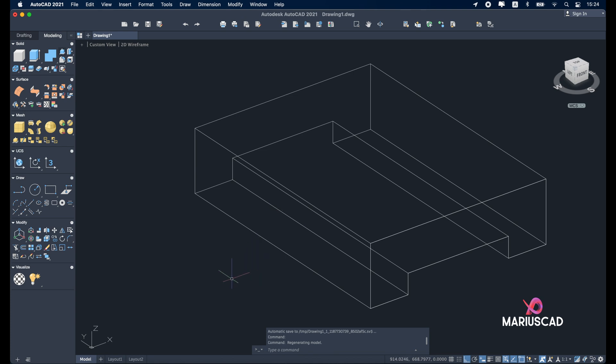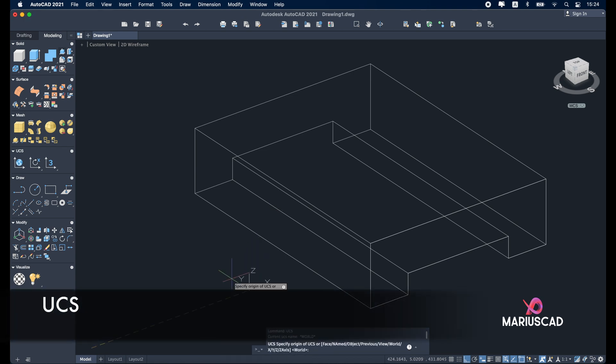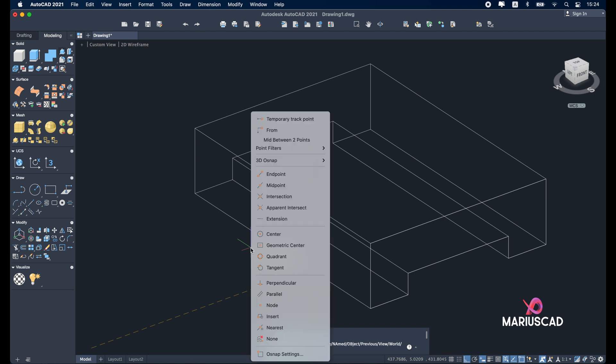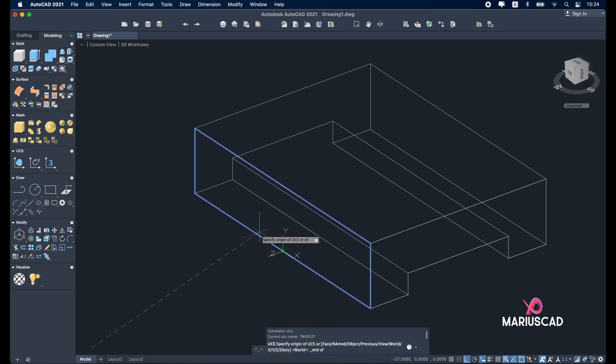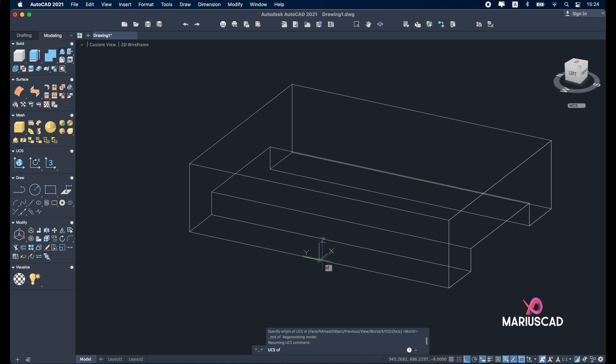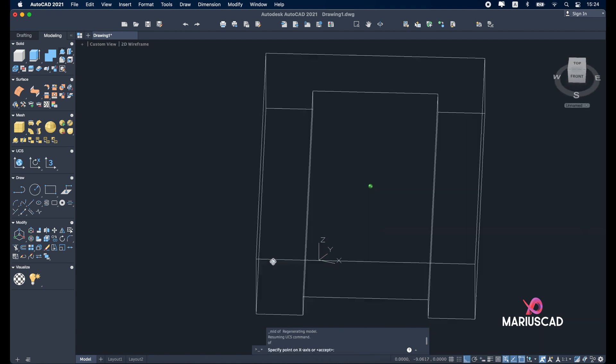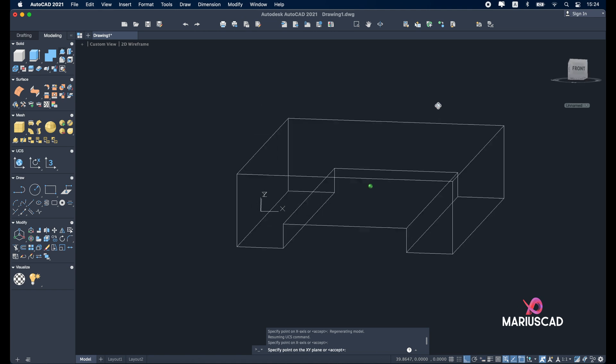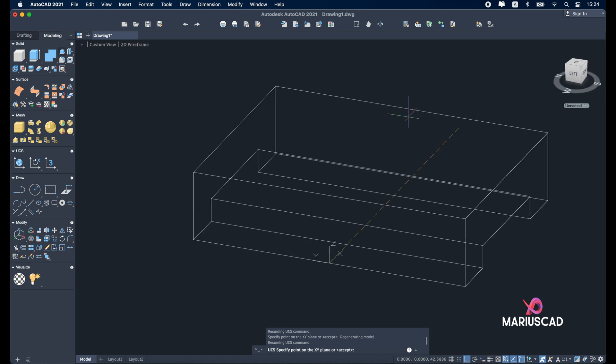Now let's focus on the other side. But first of all let's change the region. Write UCS and place it exactly in the middle. If you cannot find the middle, shift right click midpoint and automatically you'll find it much easier. Now X will be in this part and Y will be up.